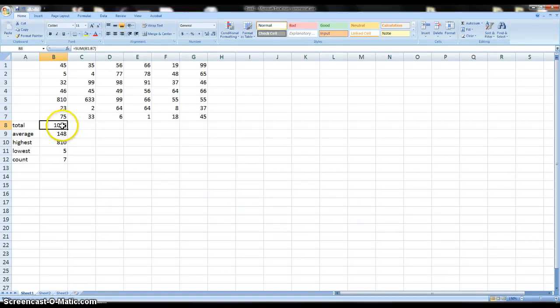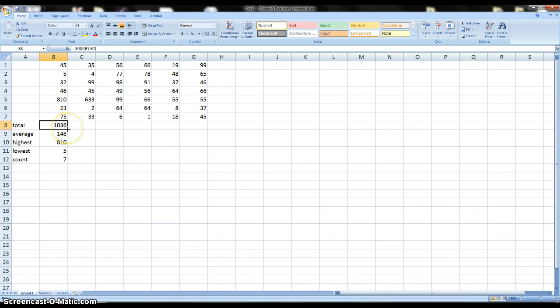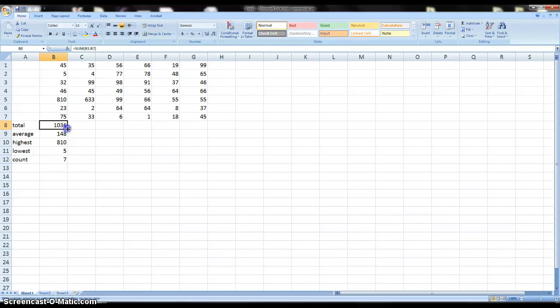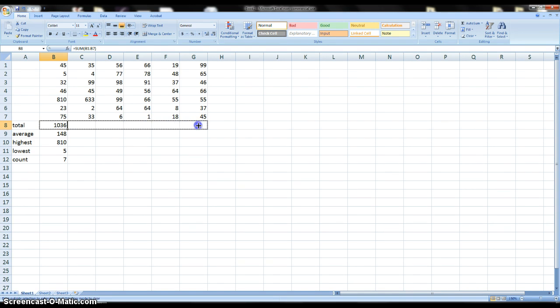And what that is, is that's activating the fill button. So I'm going to move my mouse over the square to where I have the tiny little plus. And then I'm going to click and hold and then I'm going to drag over to the end of this table, to the end of this row.